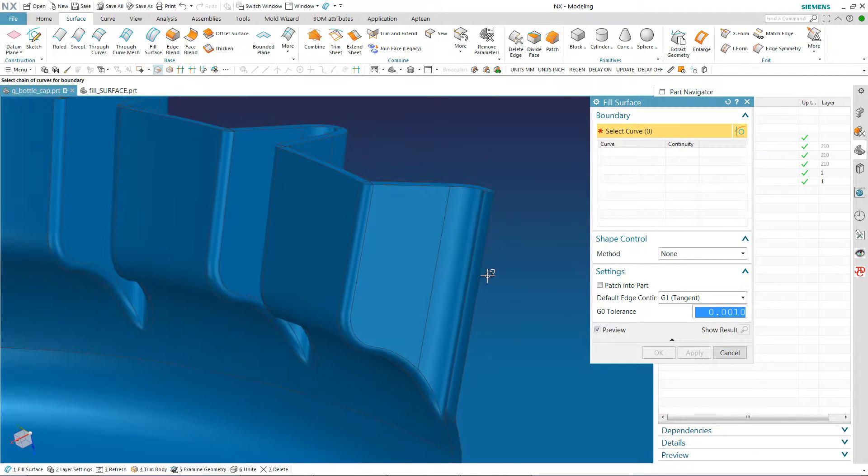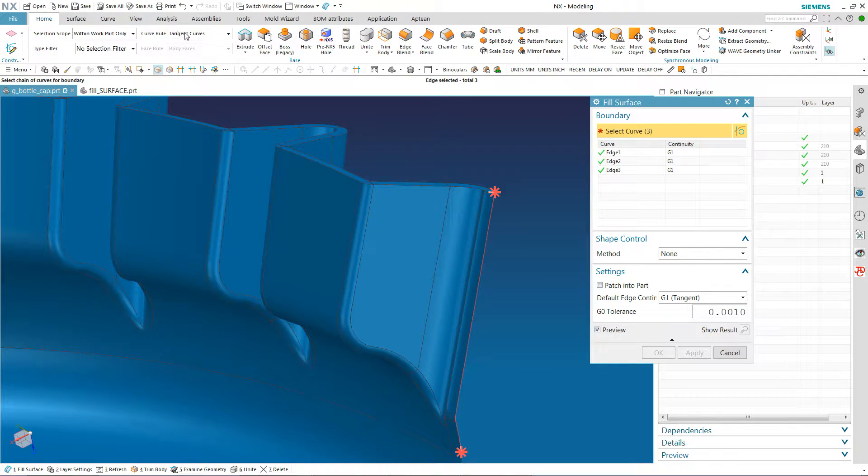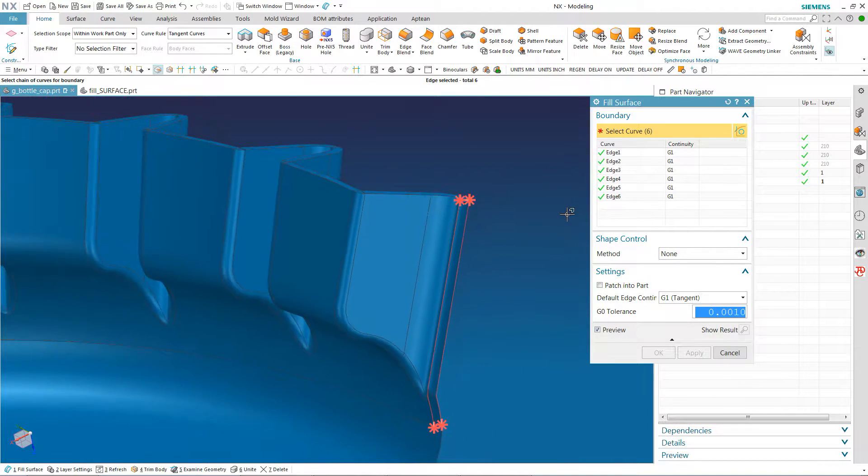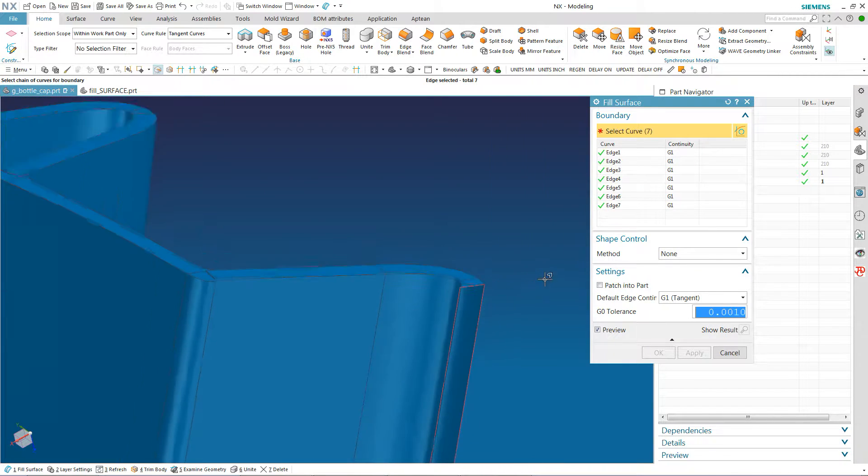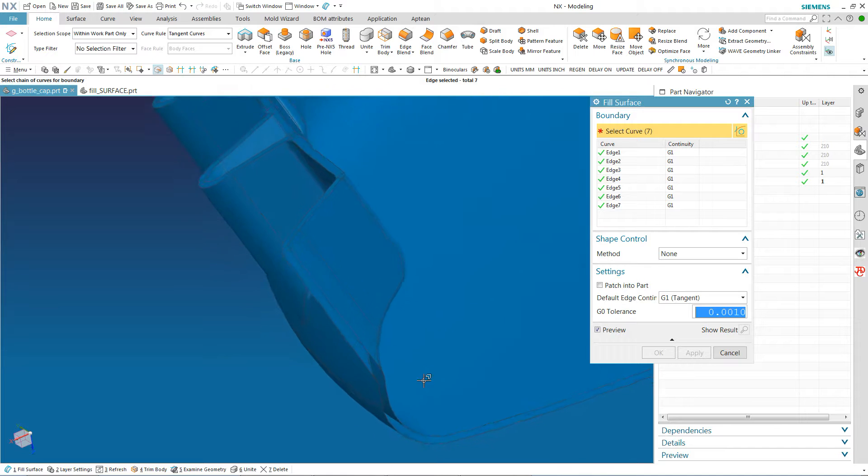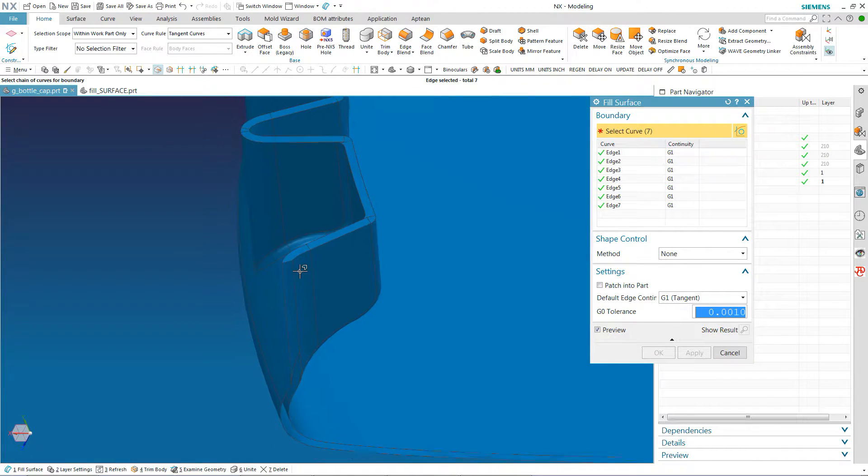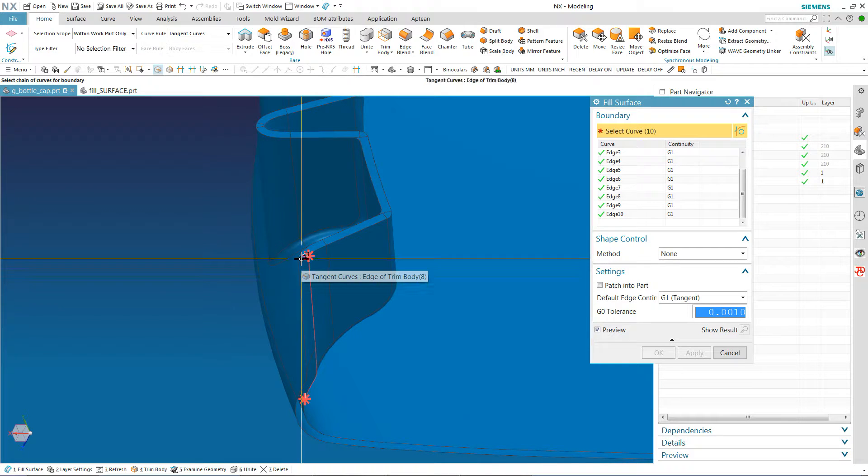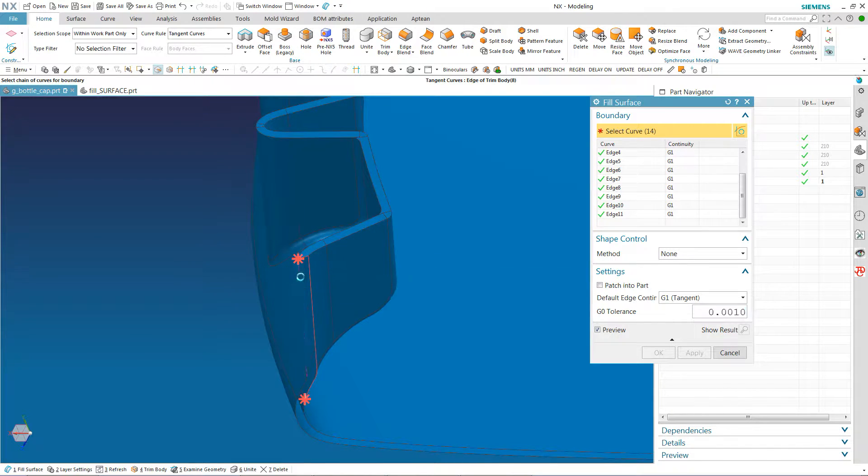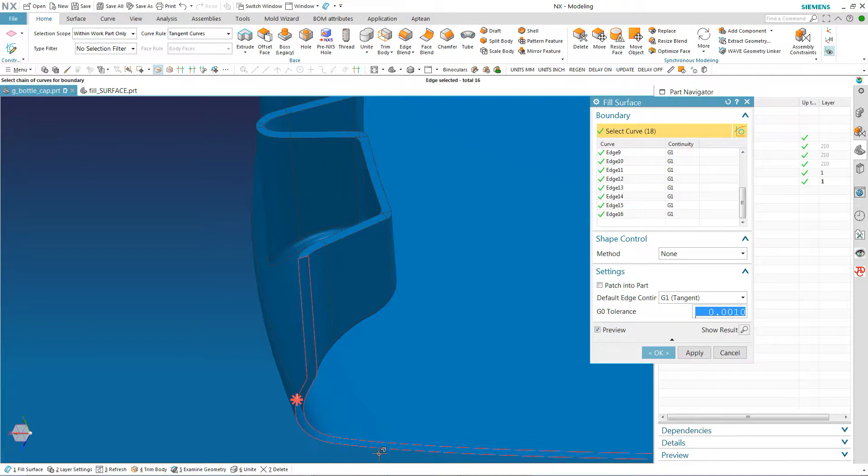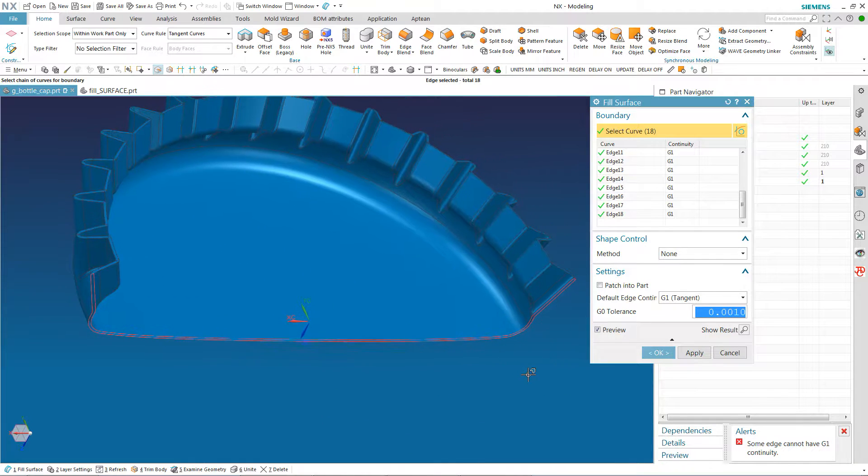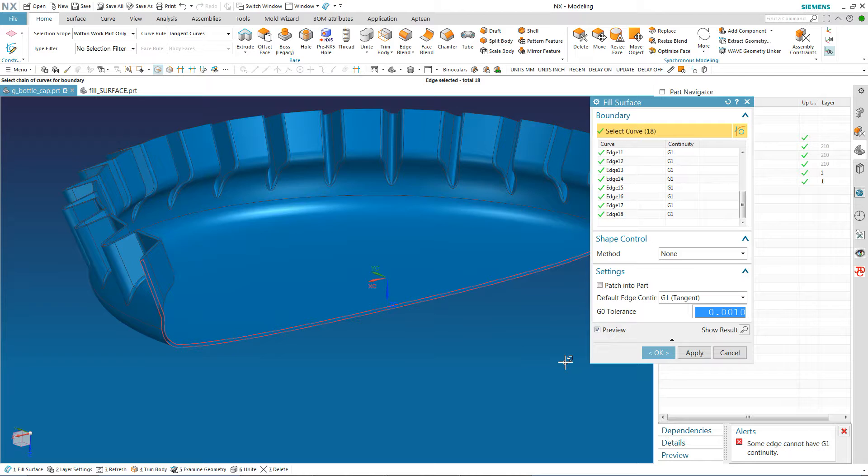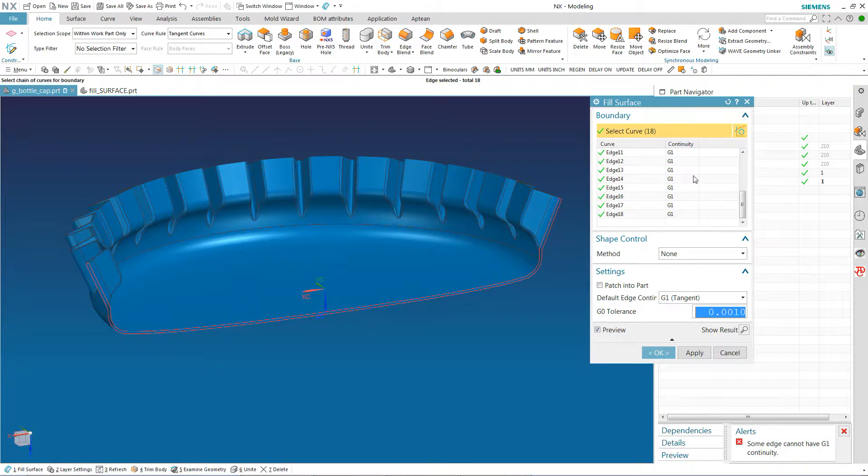And then I'm just going to pick the edges. And I'm going to make sure I'm up here, I've got tangent curves, that's good. And I'm going to pick them in any order that I feel like. And now you can see I have none of the little red stars, so I have them all selected.